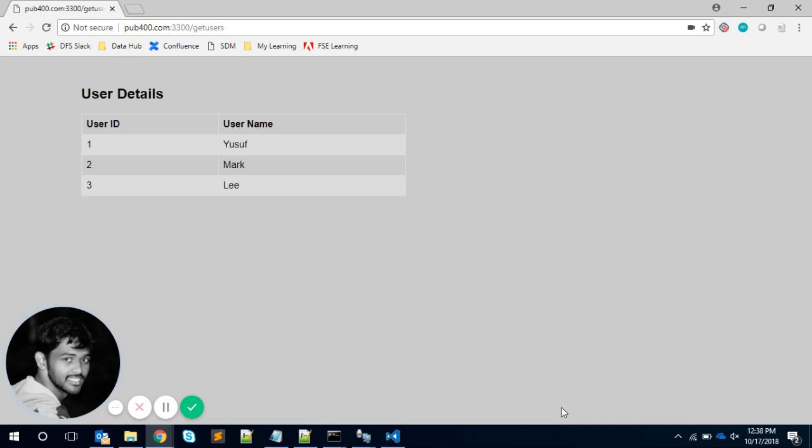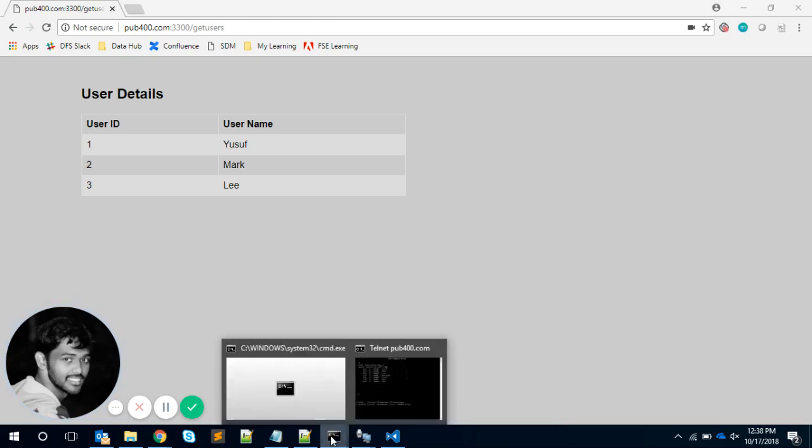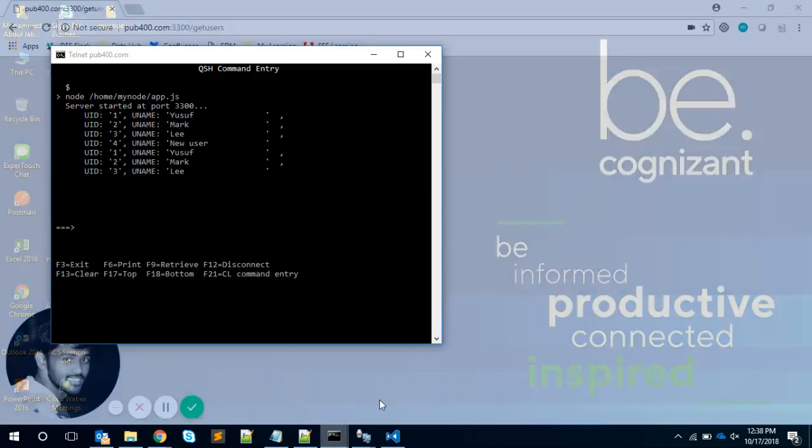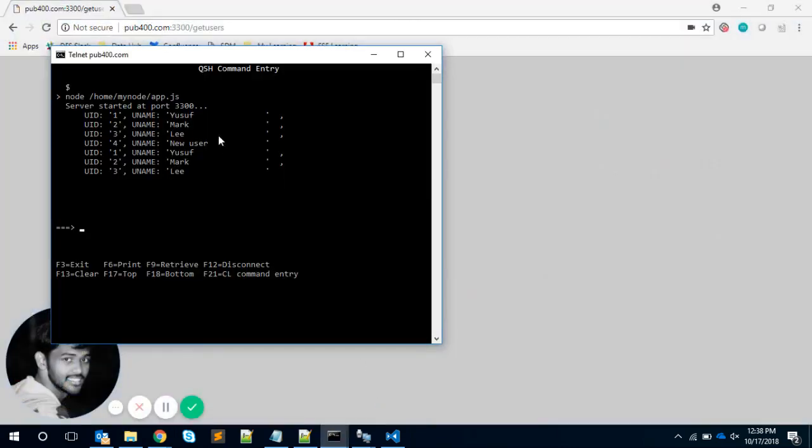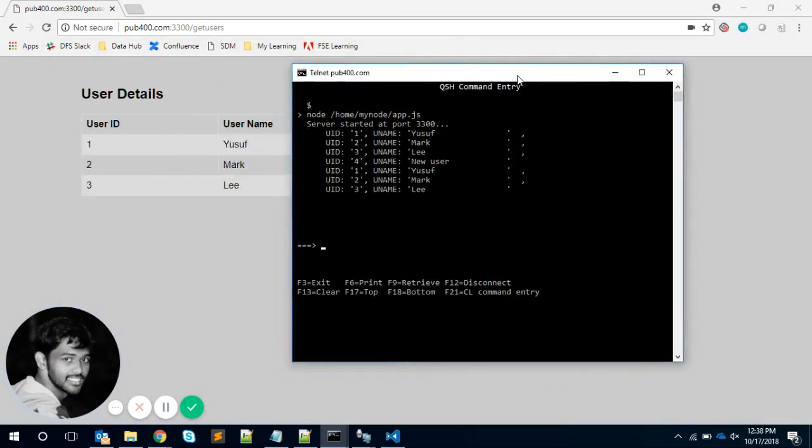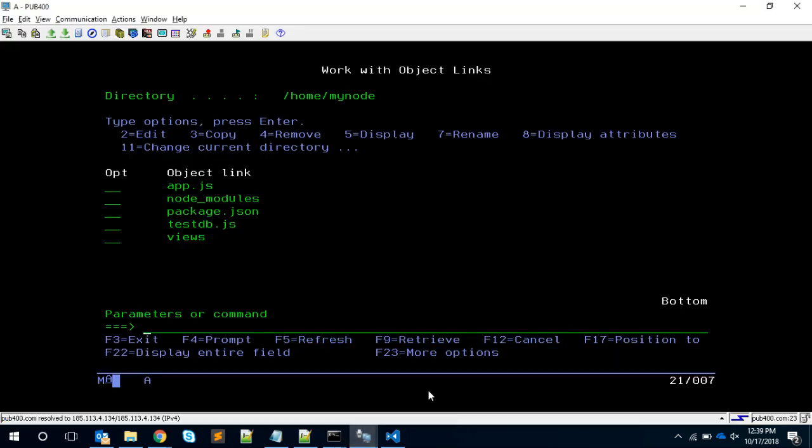Let me show the output first. I have started my pub400 in a command prompt and I'm running my Node.js application here. Basically, the intention is if you call the get users endpoint, I should get the users from the users one PF. Currently if you check users one, I'm seeing these three records.